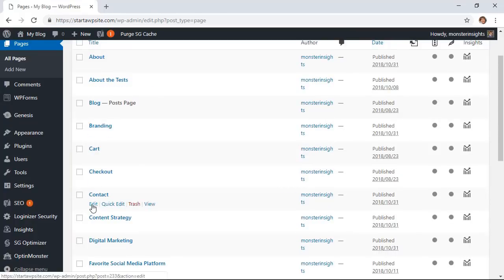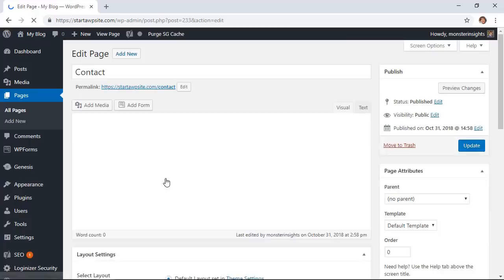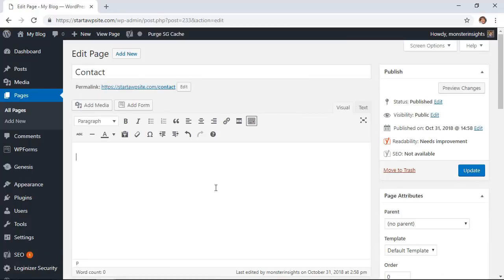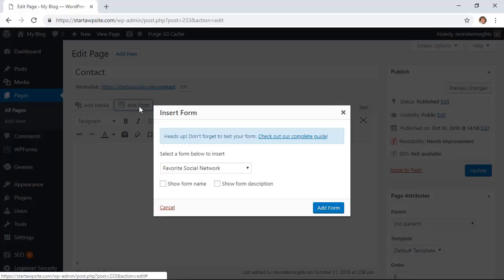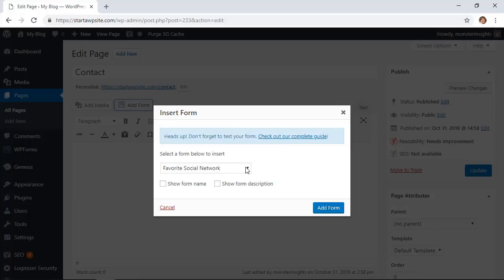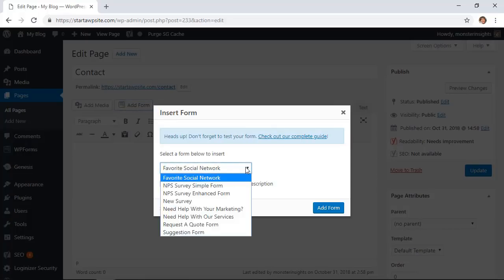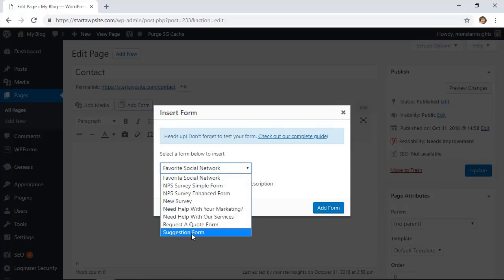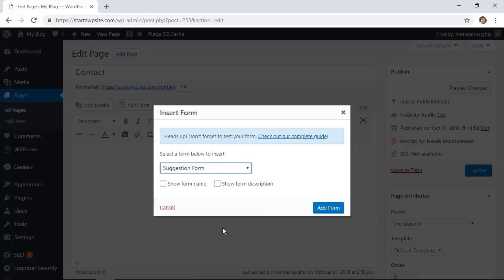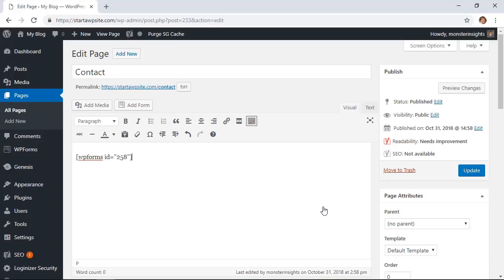We'll put it on the contact page so I'll click edit and then from here you see there's a new button up here that we can click add form. So I want to find the form that we just created, it's a suggestion form, and we'll click add form. What that'll do is add the shortcode to the page.